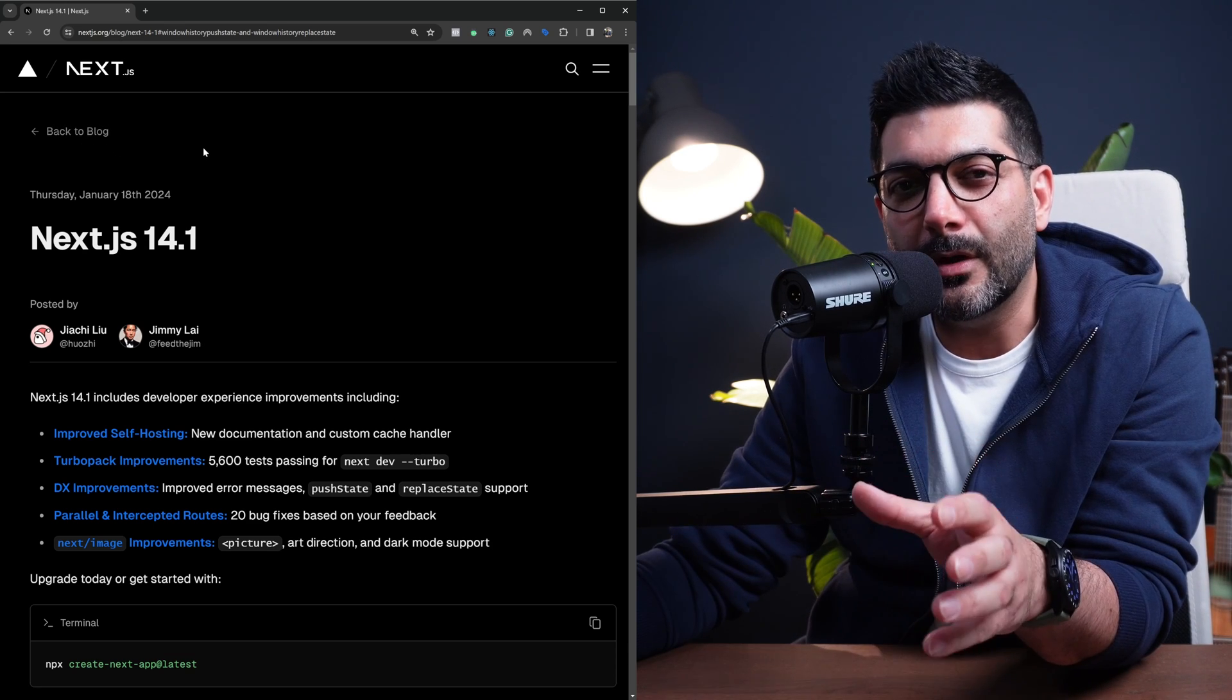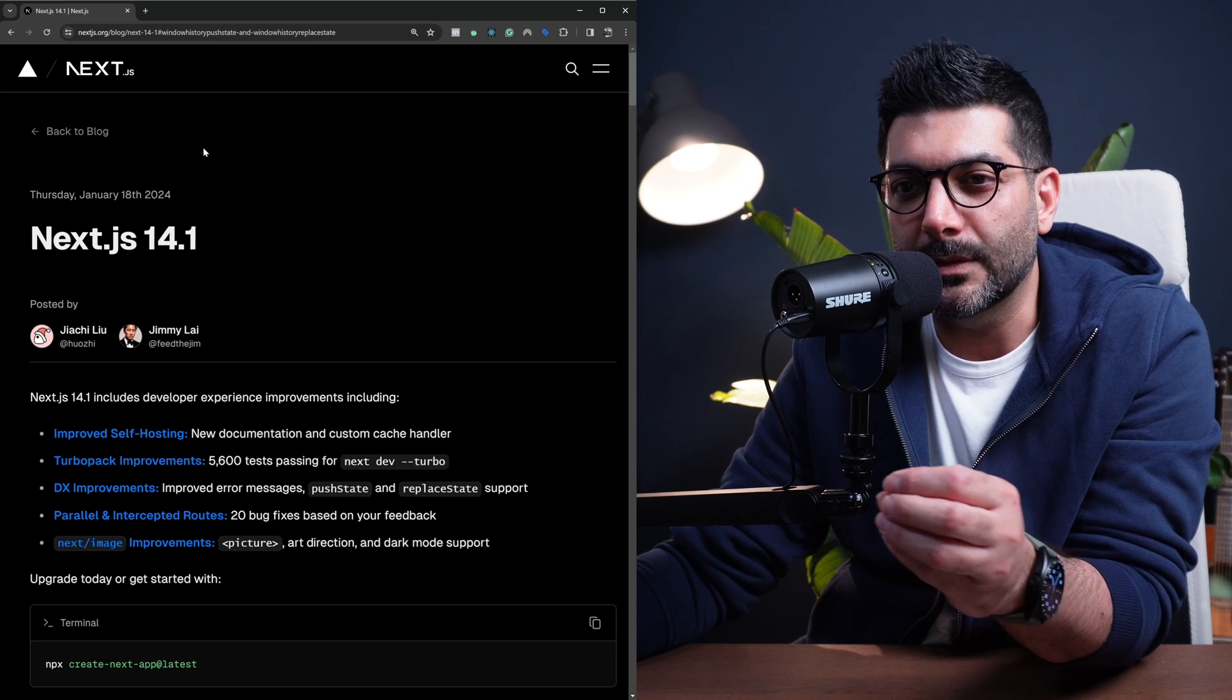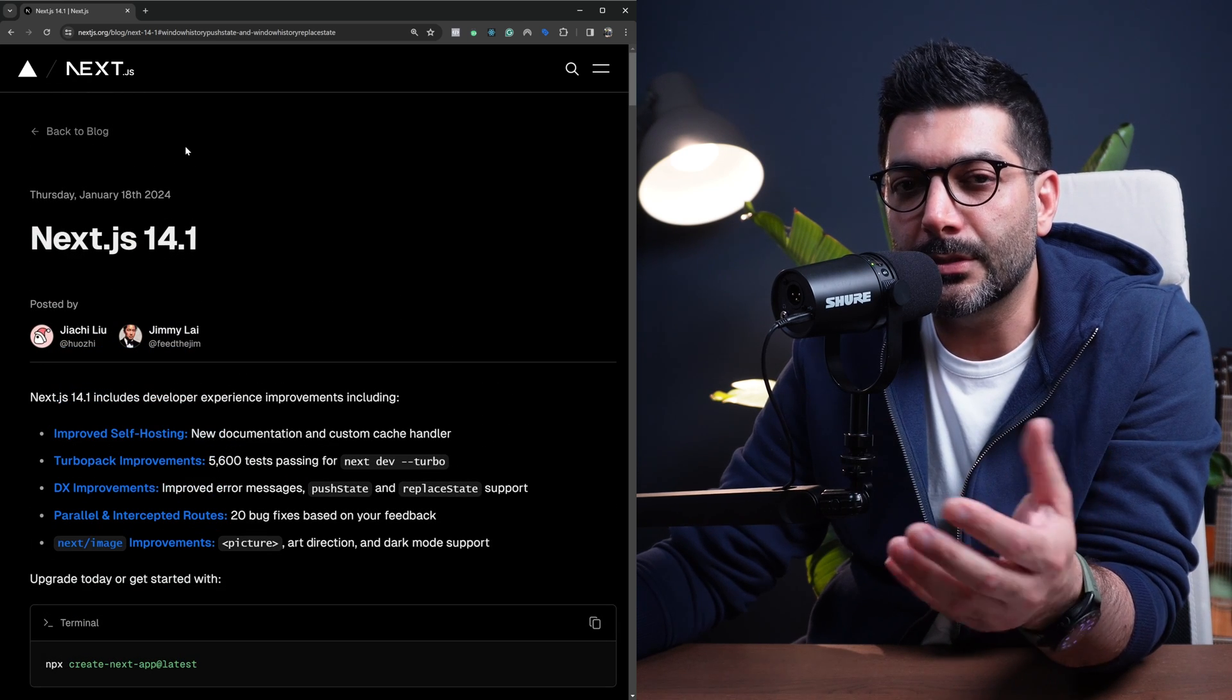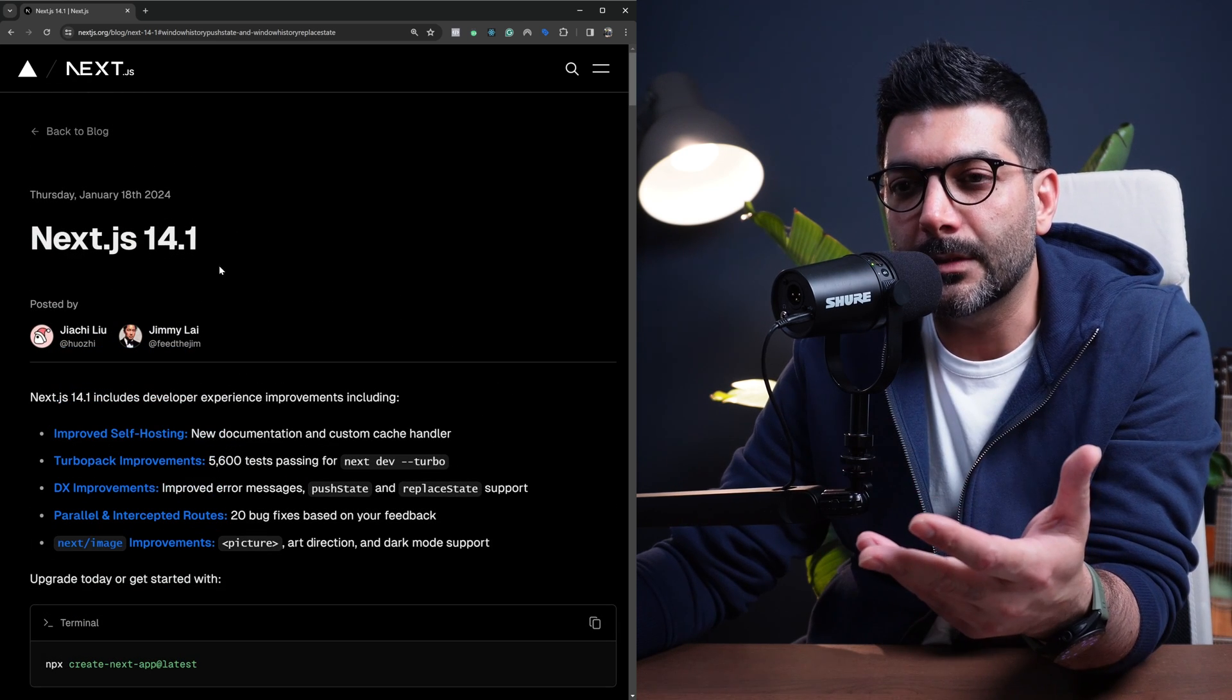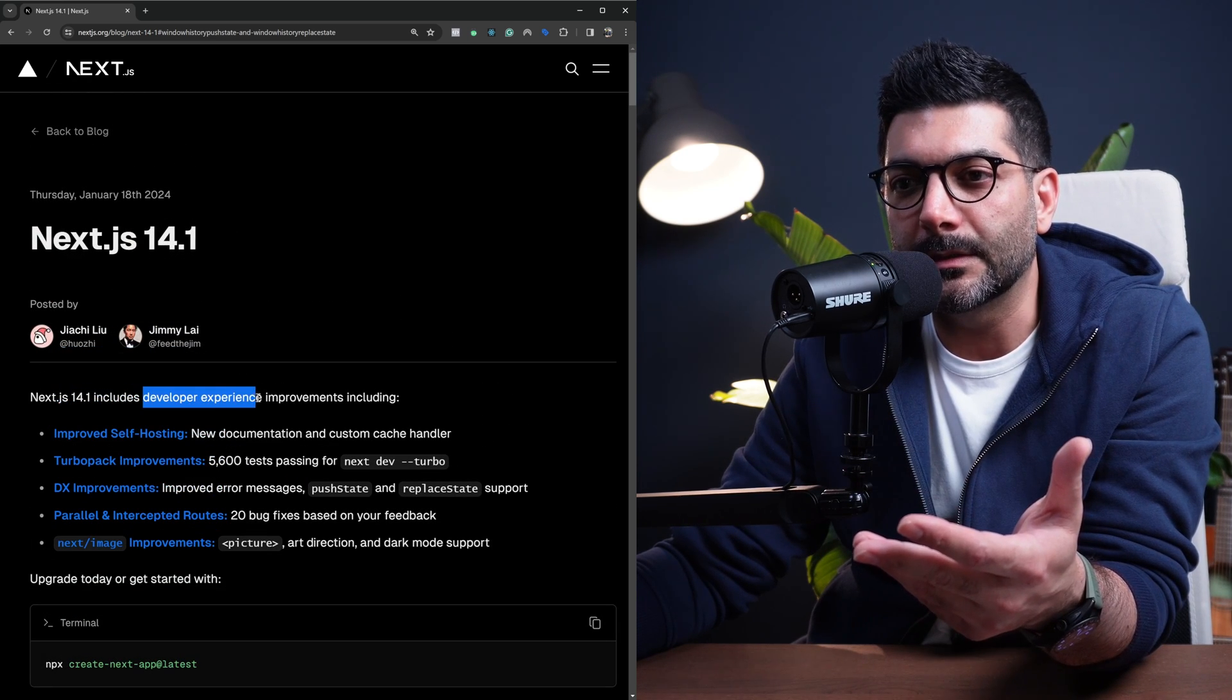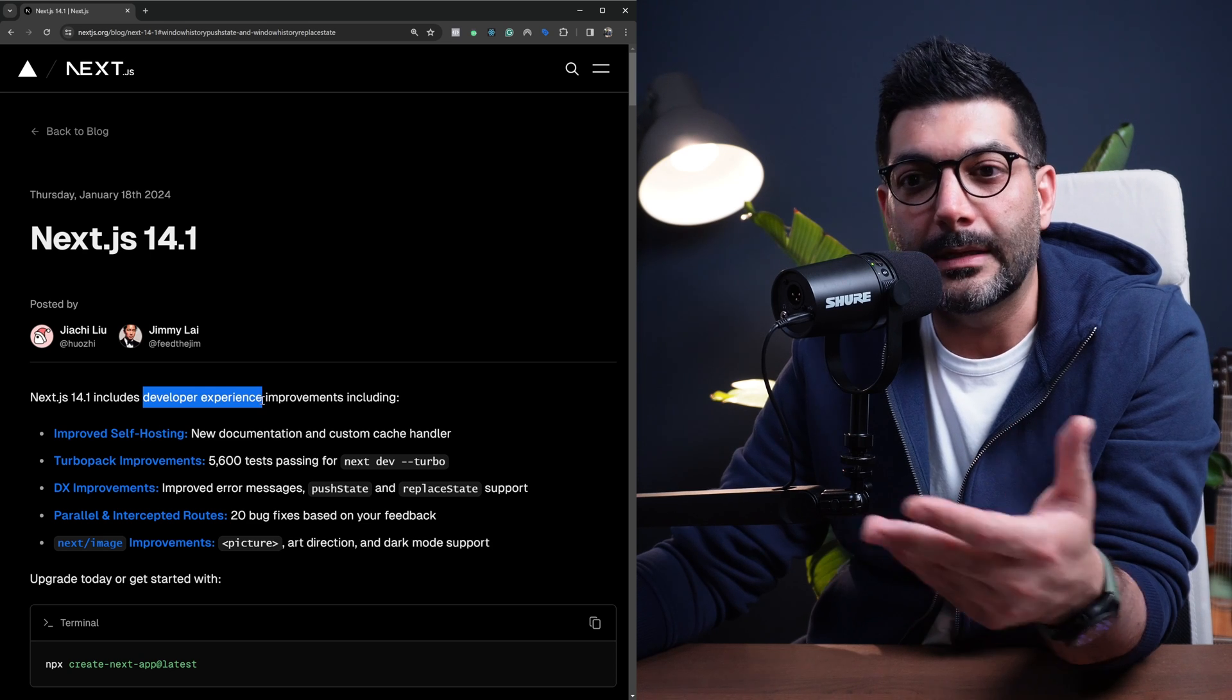We're going to review the blog post that the Next.js team put together. Now, a lot of the changes or improvements are developer experience-oriented or related.